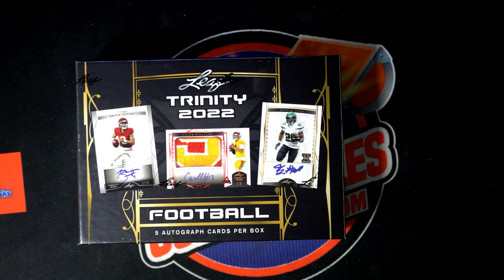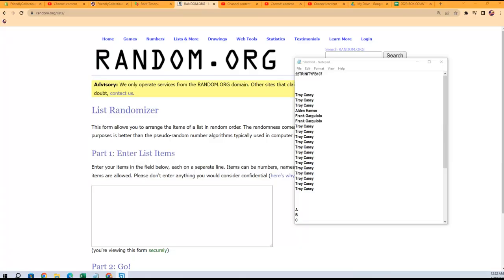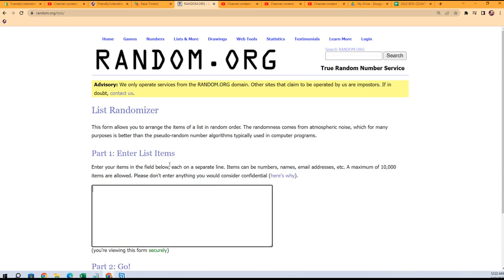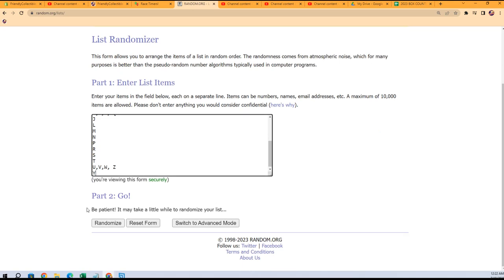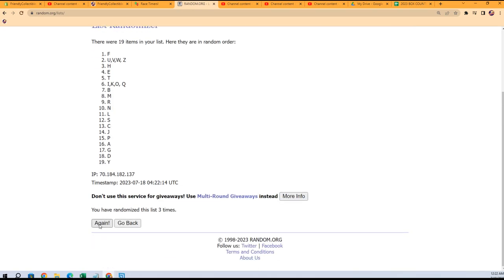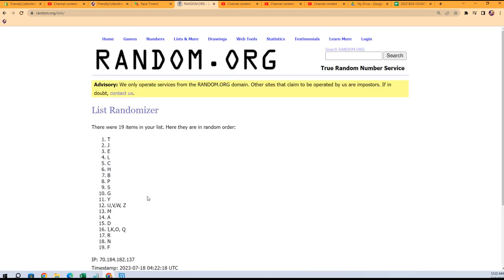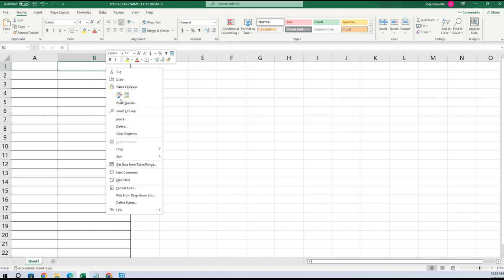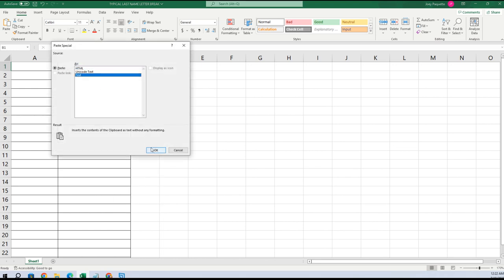Trinity football 107. Let's go right over here to random and take all of the last name letters here — seven times through, that's two, three, four, five, six, and seven. F is at the bottom, T is at the top. Gonna copy that and we'll just plug it into our little sheet right here, paste special text.